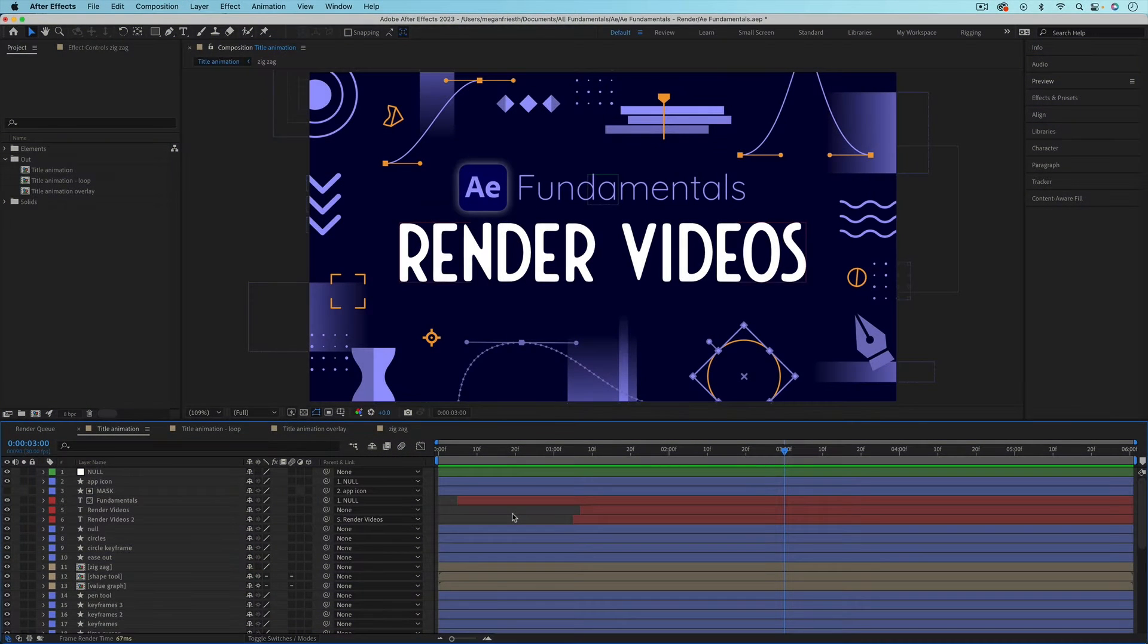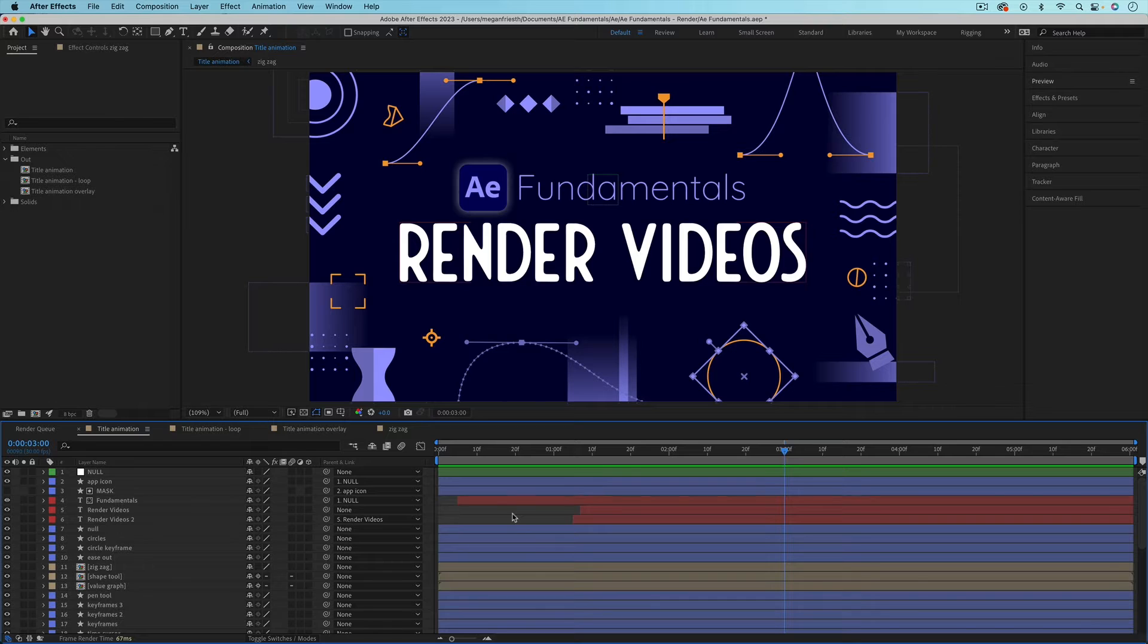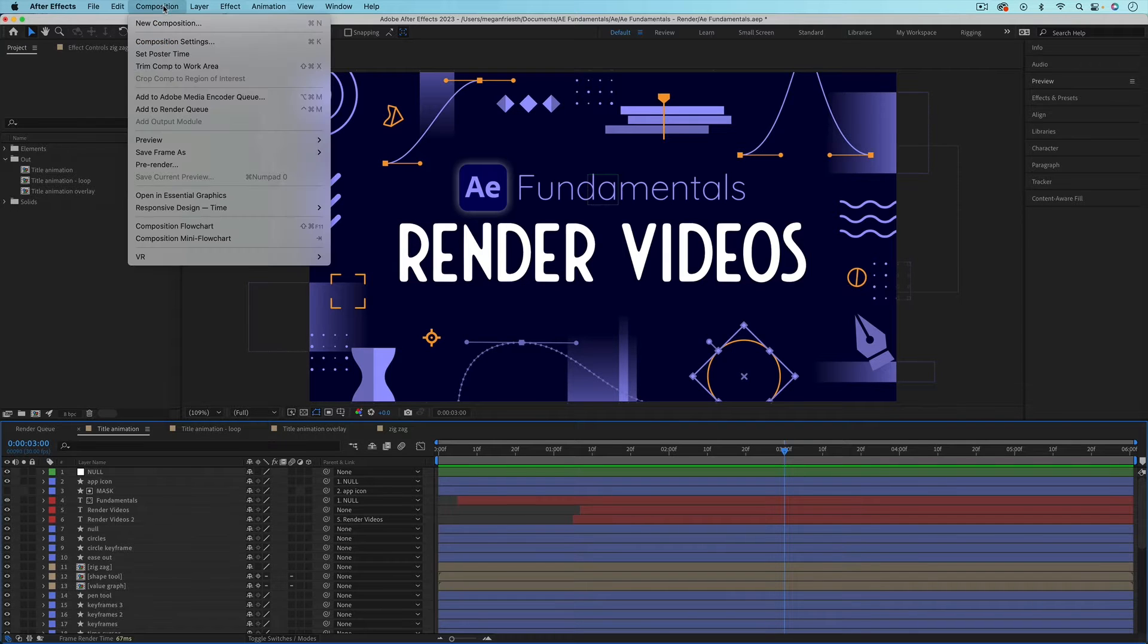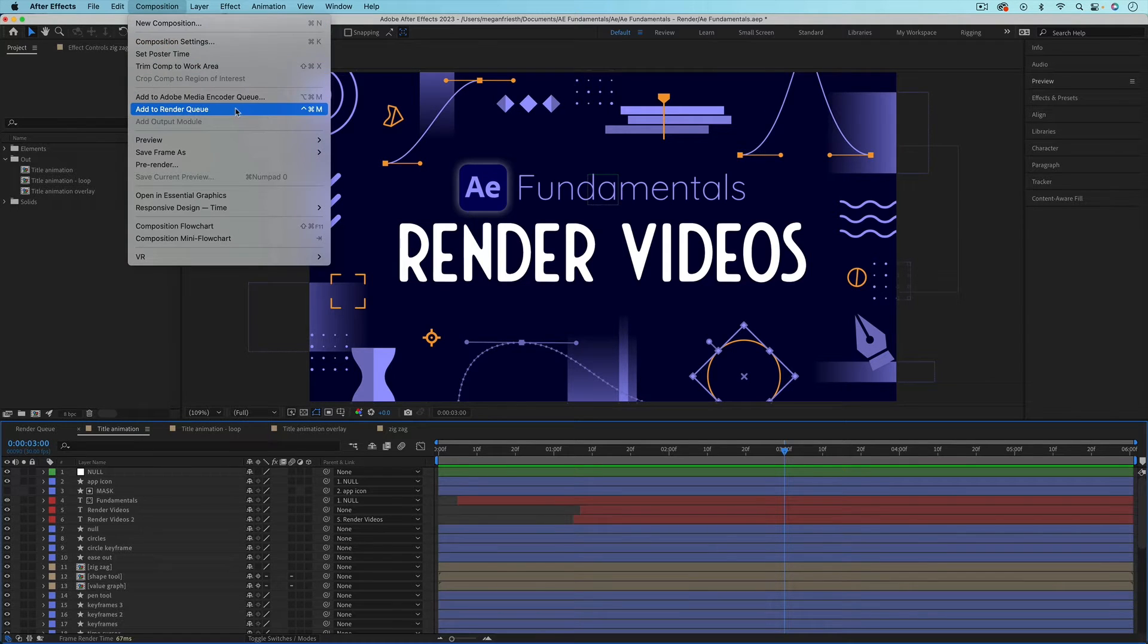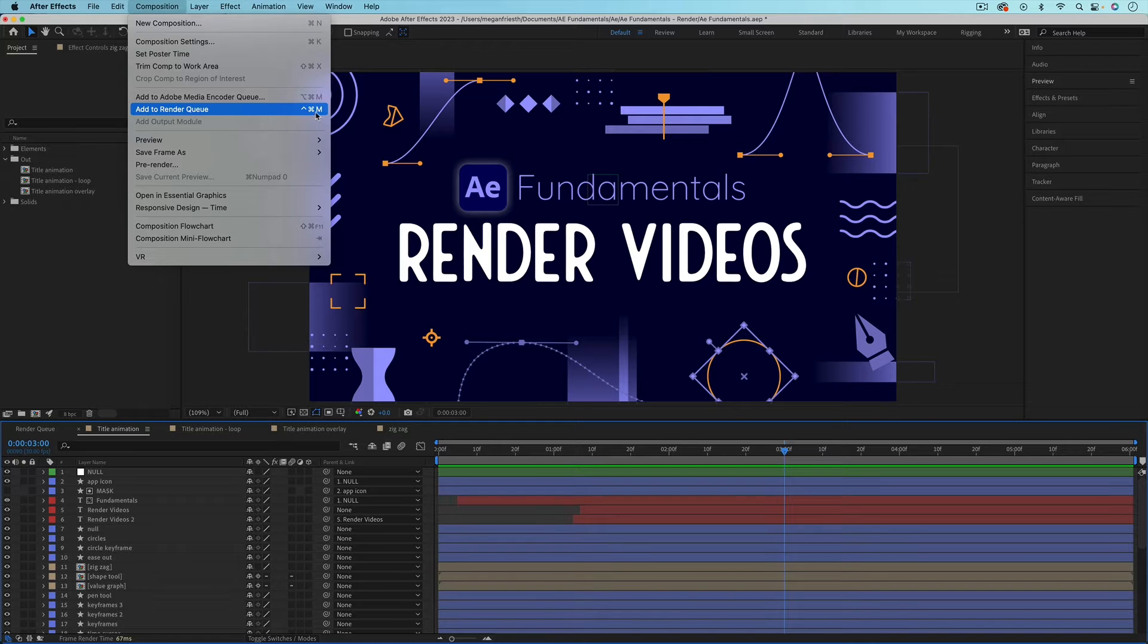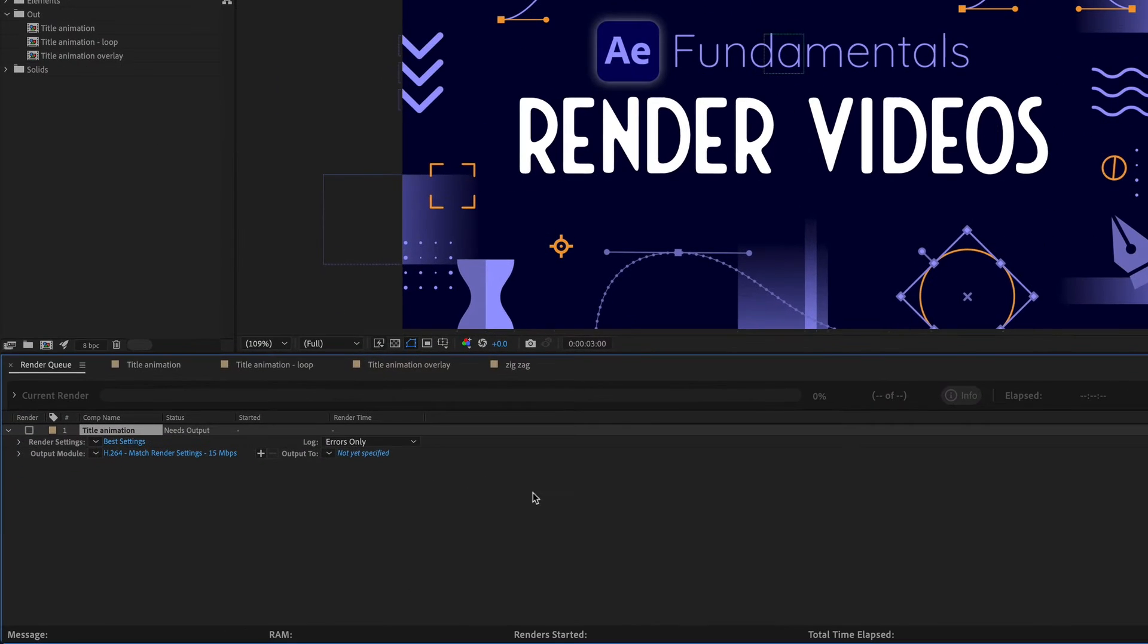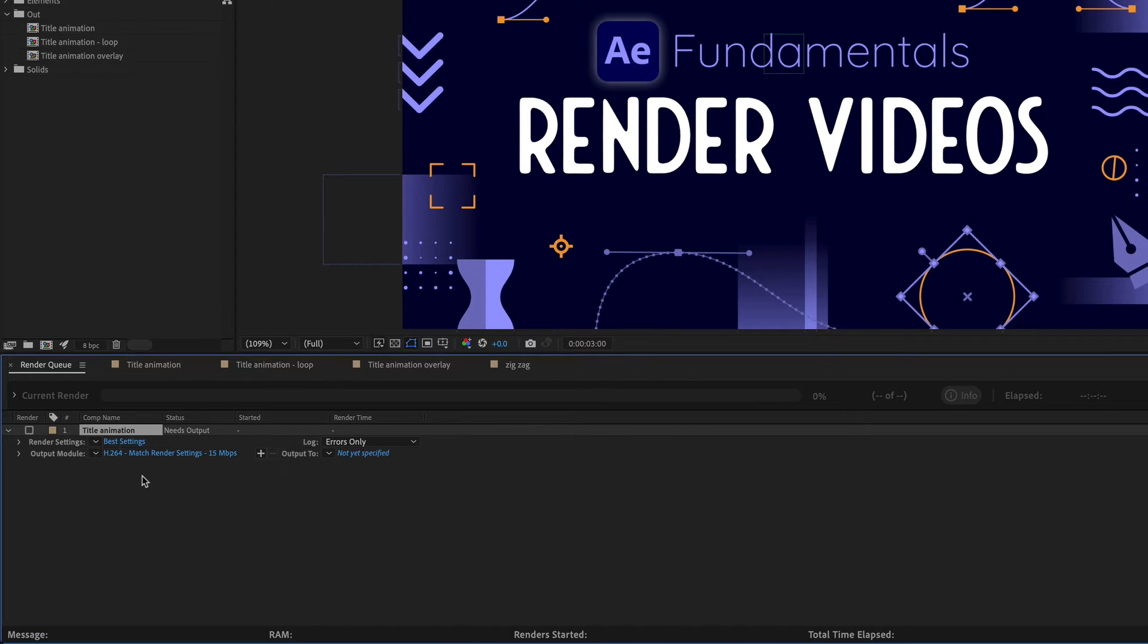The first step to render a composition is to add it to the render queue. So whatever composition you want to render, you want to have that open in your timeline then go up to Composition, Add to Render Queue, or the keyboard shortcut is Control Command M. This will open up the render queue tab in your timeline and will add your composition to the render queue. All the render queue is, is just a list of things that have been rendered or that you've added to render.